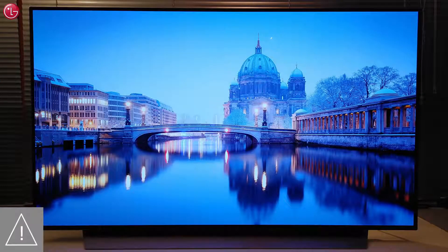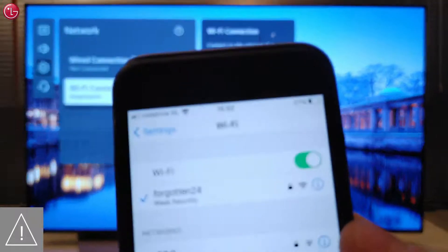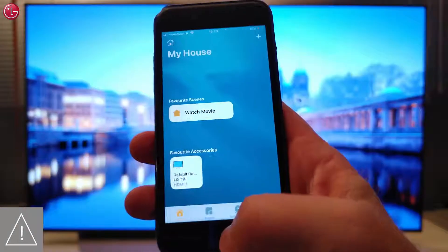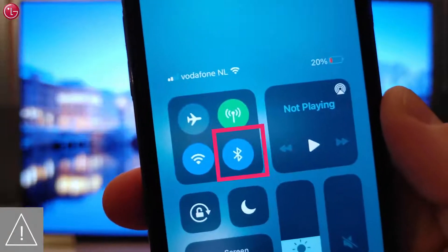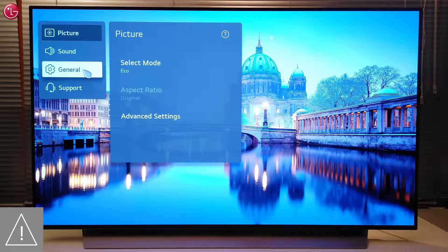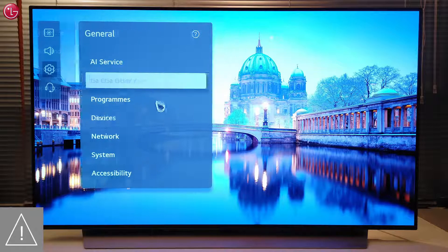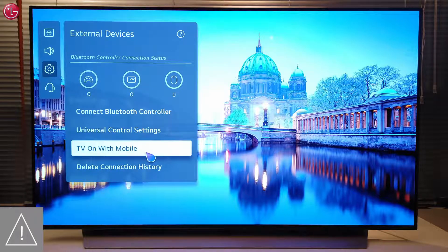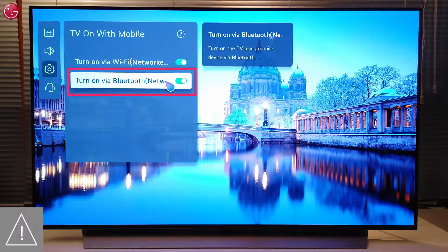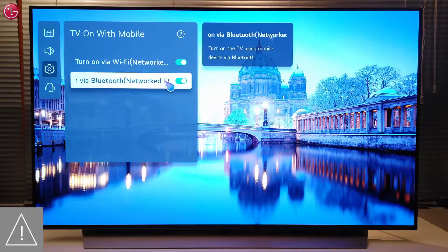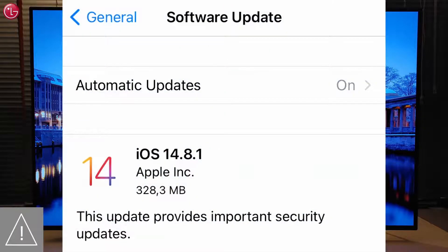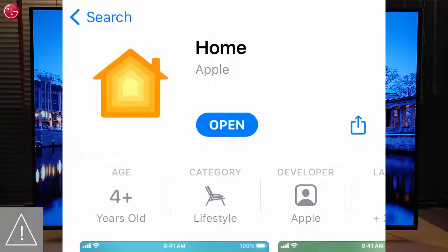If you cannot control the TV with Apple HomeKit, make sure to check the following. Make sure your Apple device is connected to the same network as your TV. Switching the TV on is done via Bluetooth. Therefore, make sure Bluetooth is switched on on your Apple device. And on the TV, in the settings menu, General, Devices, External Devices, TV on with Mobile, make sure Turn on via Bluetooth is switched on. Also, make sure the TV software is up-to-date, your Apple device software is up-to-date, and that you have the latest version of the Apple Home app.